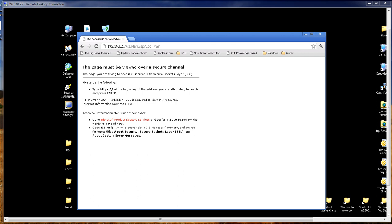We're looking at our Windows 2003 server running IIS 6, and as you can see here, we've got a problem. This states the page must be viewed over a secure channel.